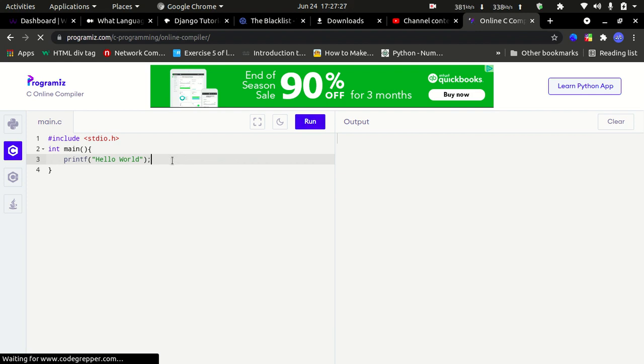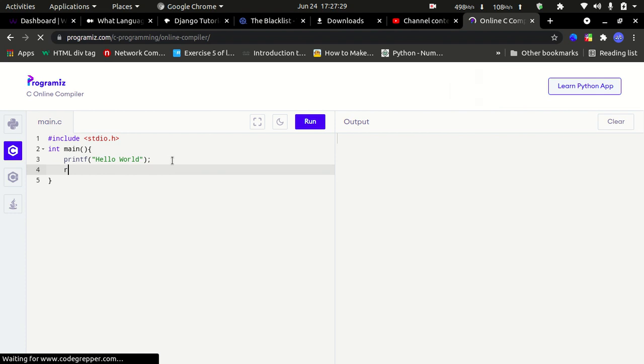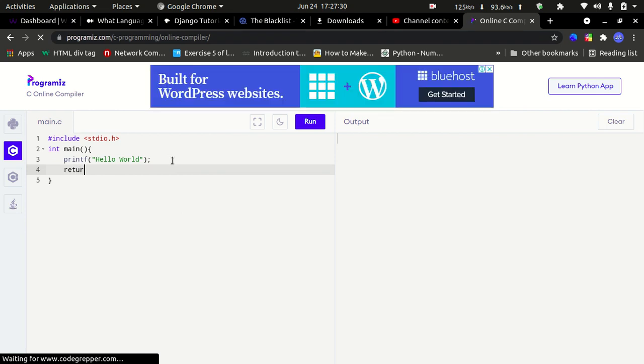Oh, I forgot to write return 0. Ok. Hello world.